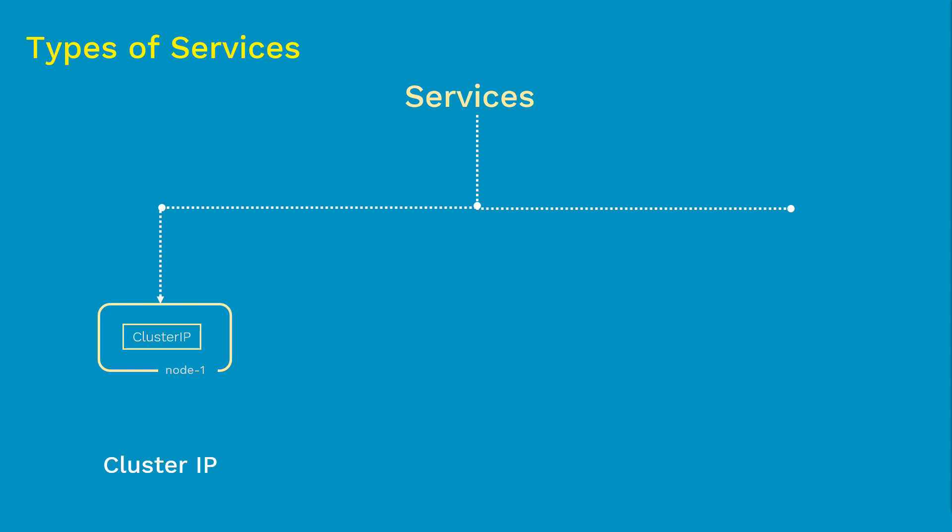Second, we have node port. There are other sets of pods that you need to expose to the outside world. In the same example we just discussed above, where you want to expose the web app to the outside world on the internet, that's when we will actually use node port.